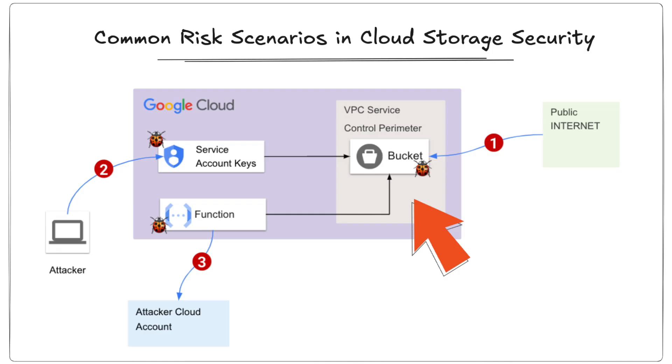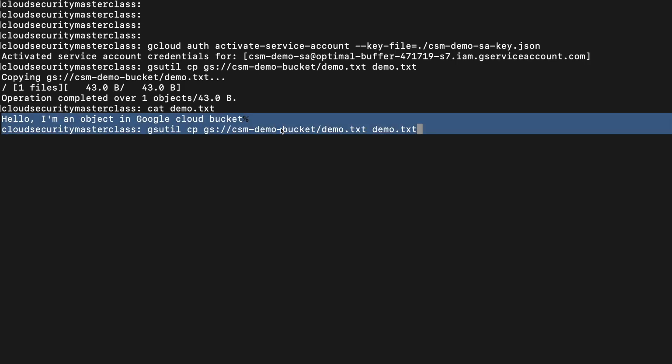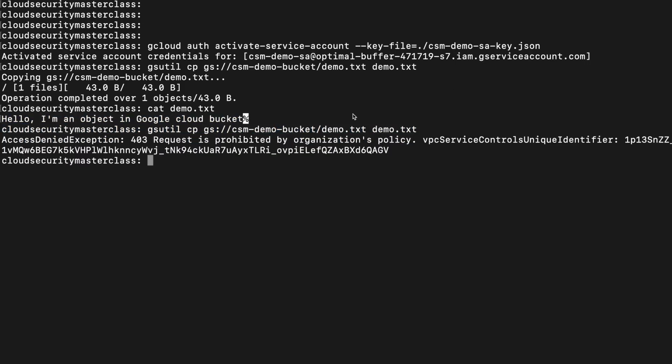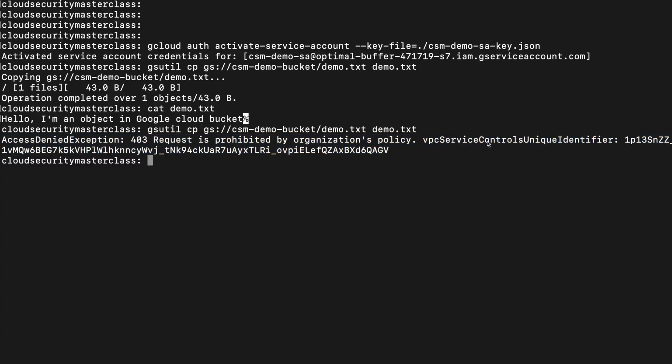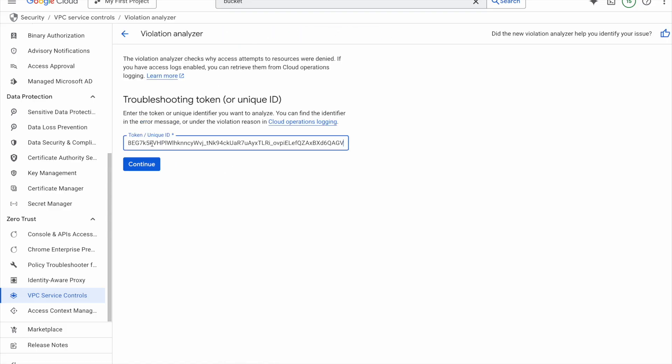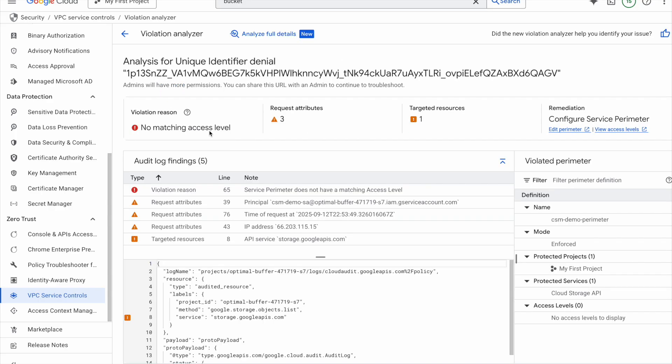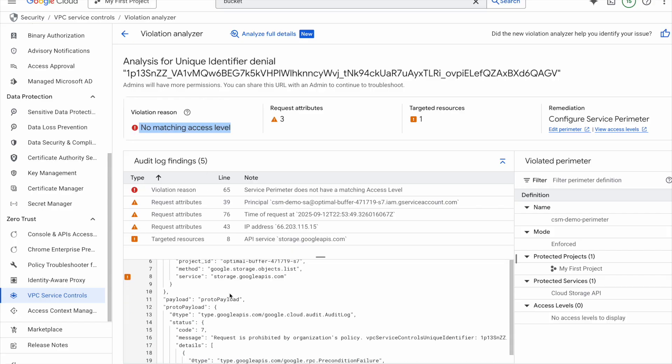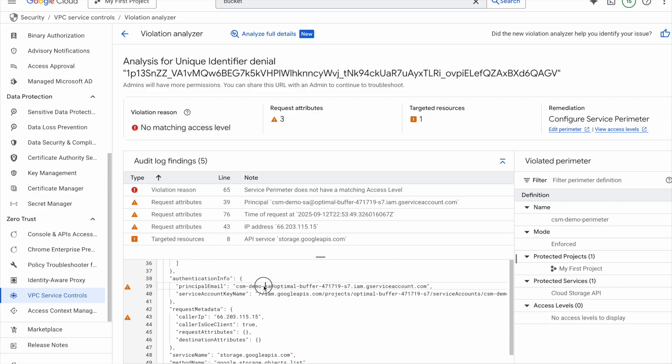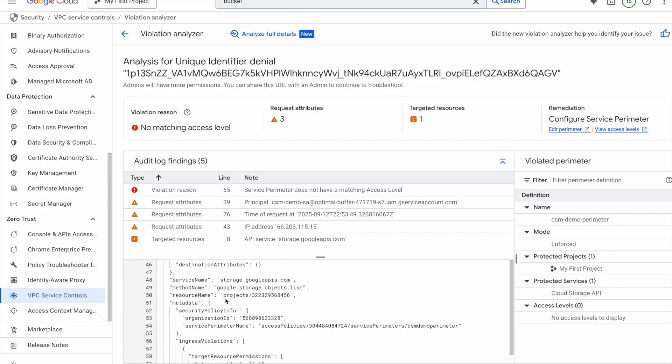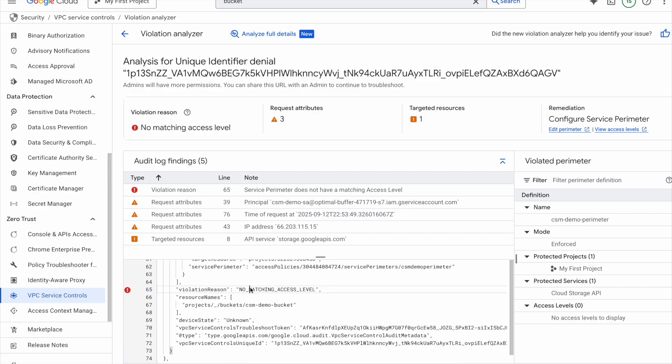So let's see what really changed after creating this perimeter around the GCS bucket. What actually happened to the risks we talked about earlier? Back in the command line, if I run the exact same gsutil command to access the GCS bucket via the service account keys, this time I get an access denied error due to VPC service controls. And notice the error comes with a unique identifier. So let's copy this identifier and head over to the violation analyzer section in the VPC service controls menu. Here I can see this request was denied due to no matching access levels. Because since we haven't defined any ingress policies yet, all access to the cloud storage APIs is automatically blocked. And the analyzer shows me full request details including the service account name, the identity that made that call, and even the networking details regarding the caller.